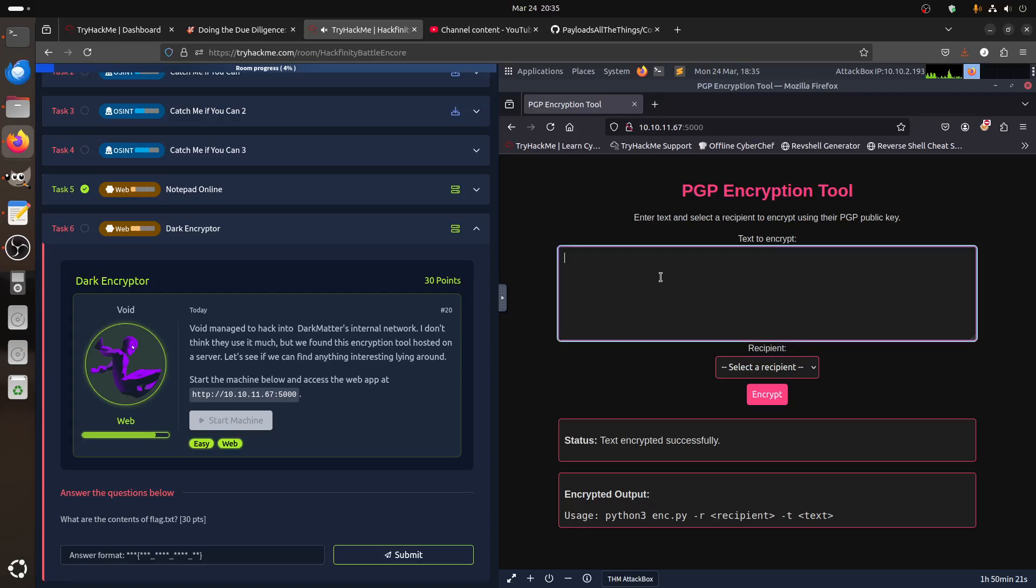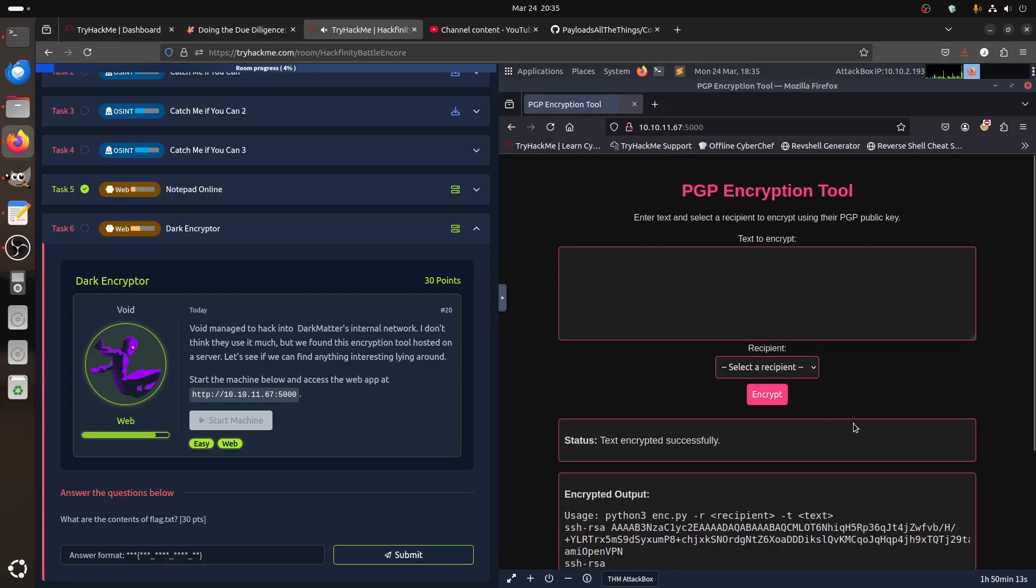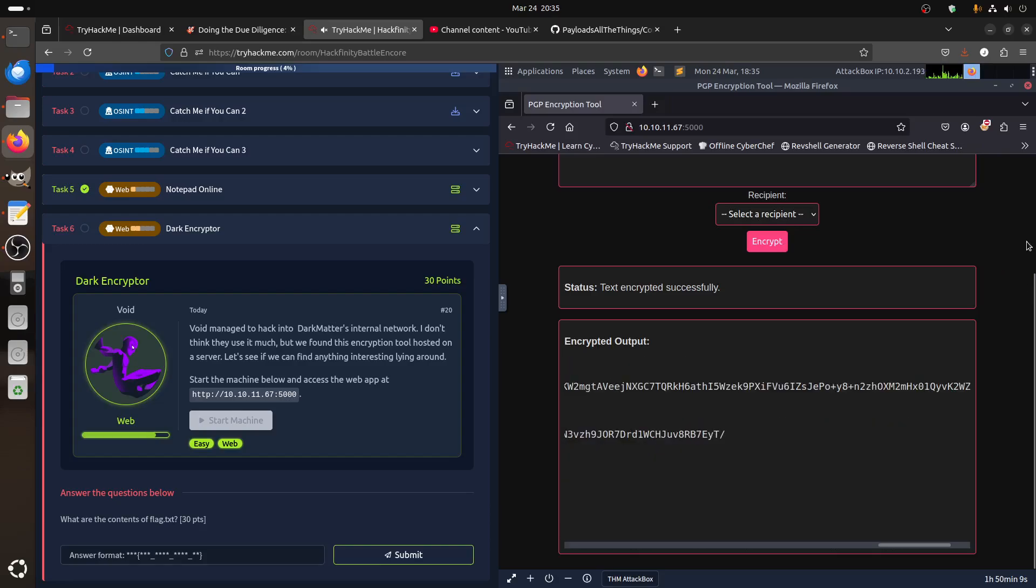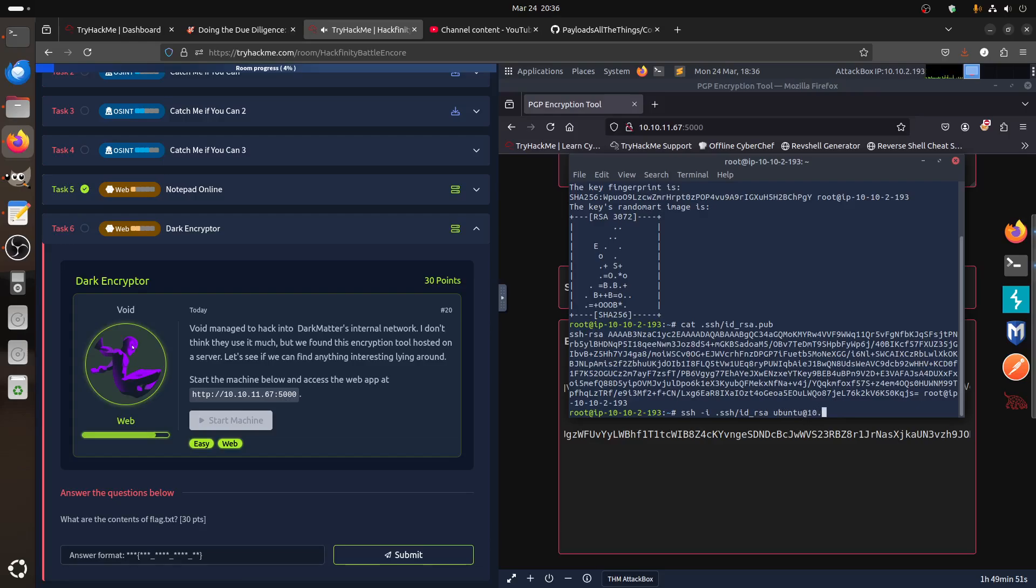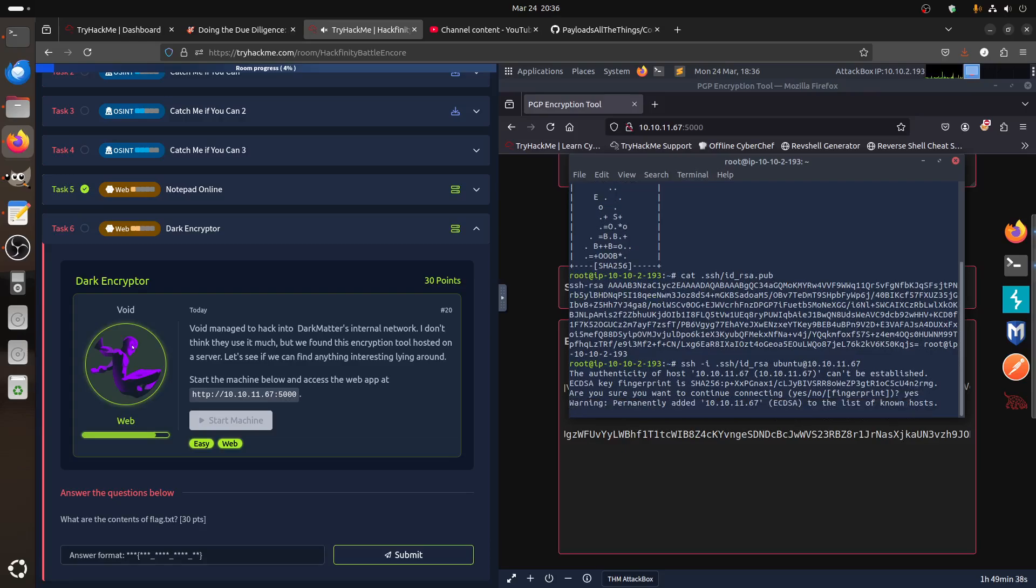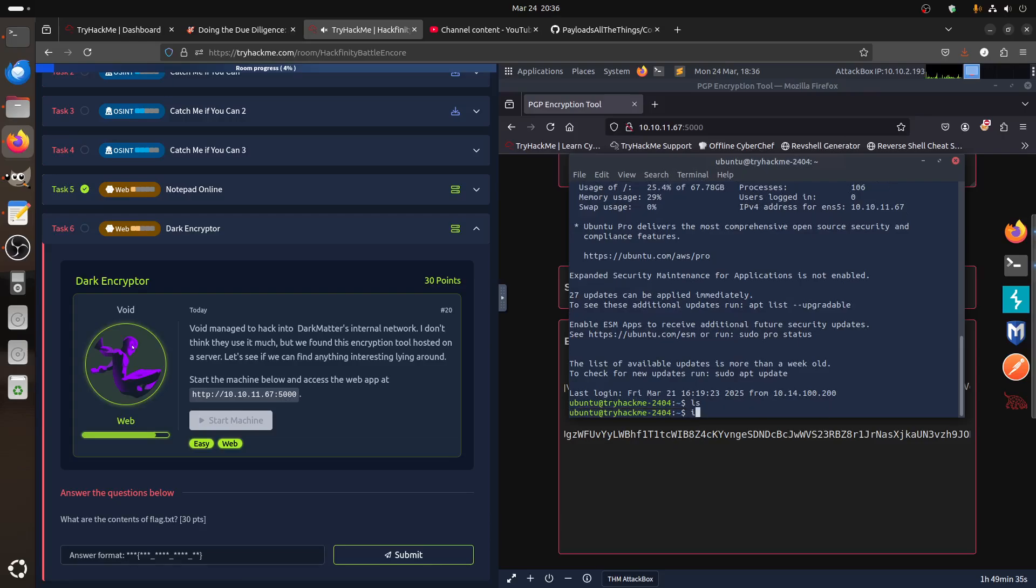So if I go now, SSH minus I .ssh, I can use my ID_RSA to Ubuntu at 10.10, was the IP machine, .11.67. We should go without passwords because we should log straight in it. And now we are inside the machine.